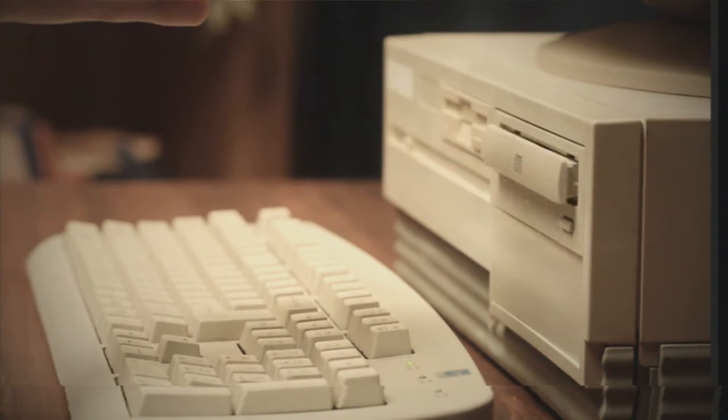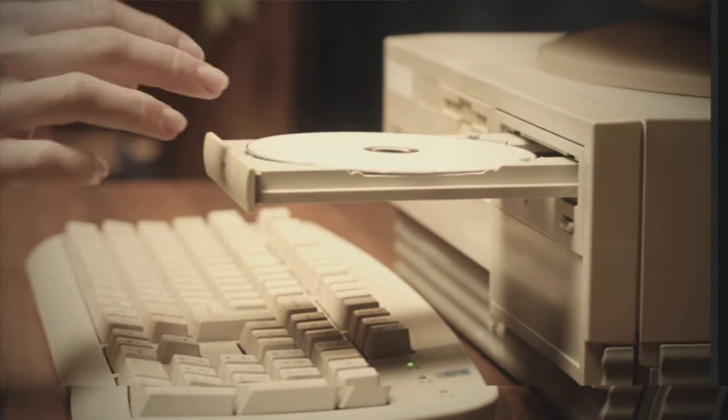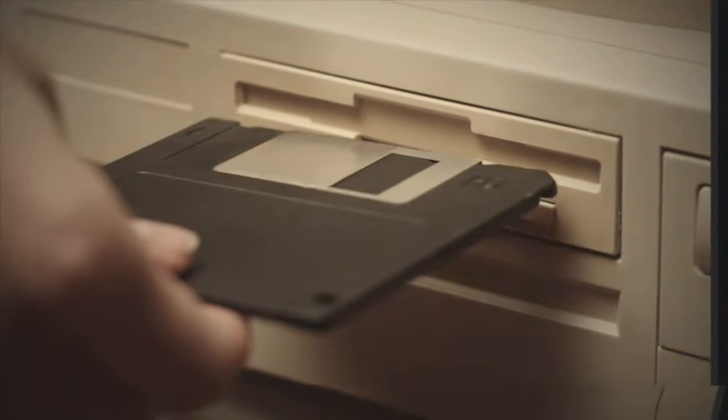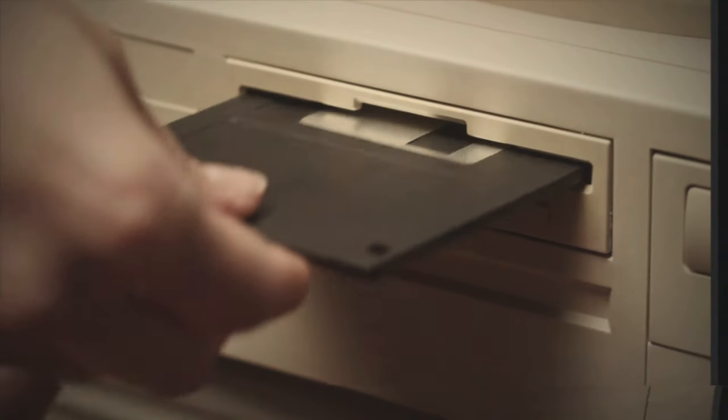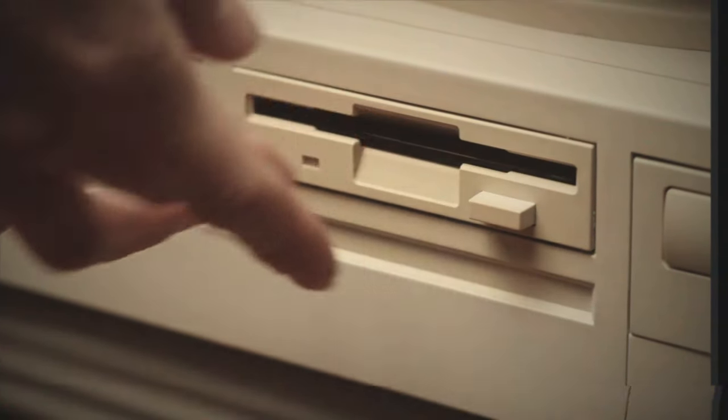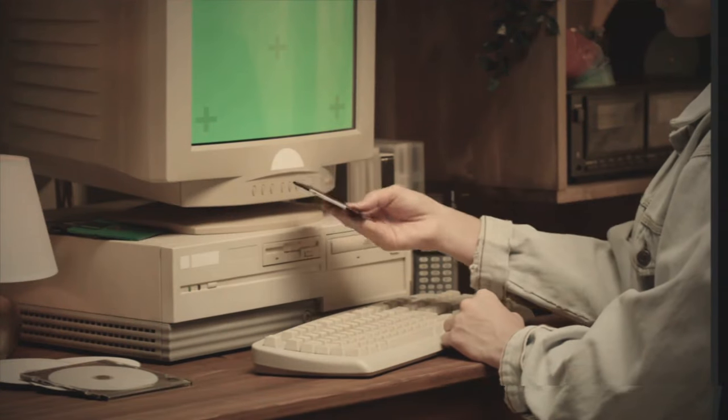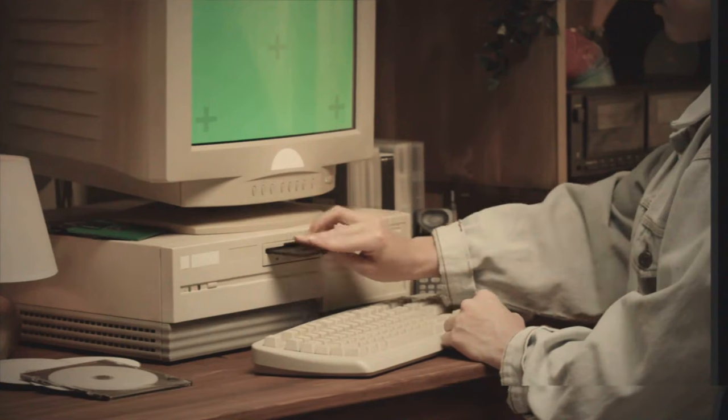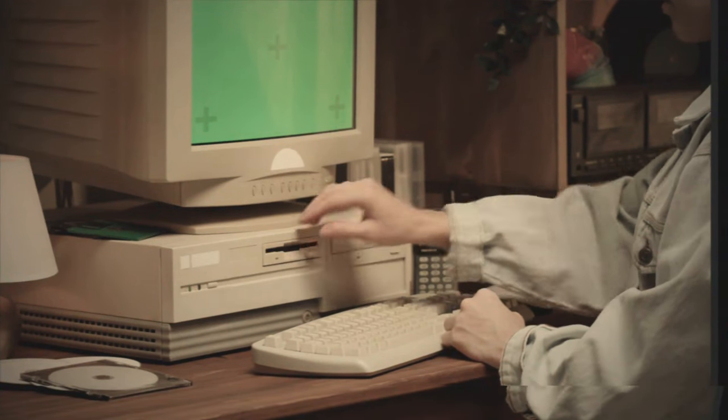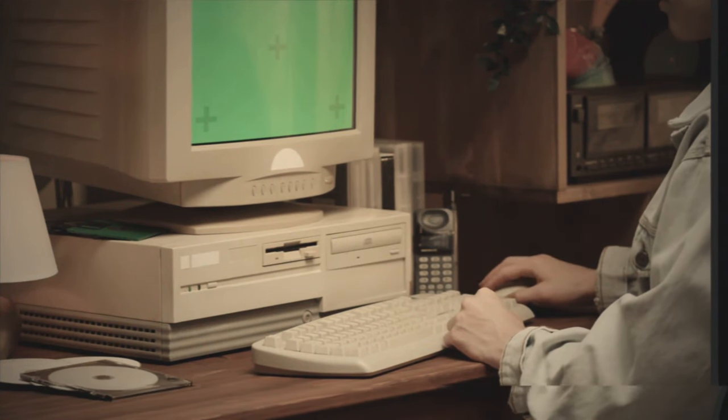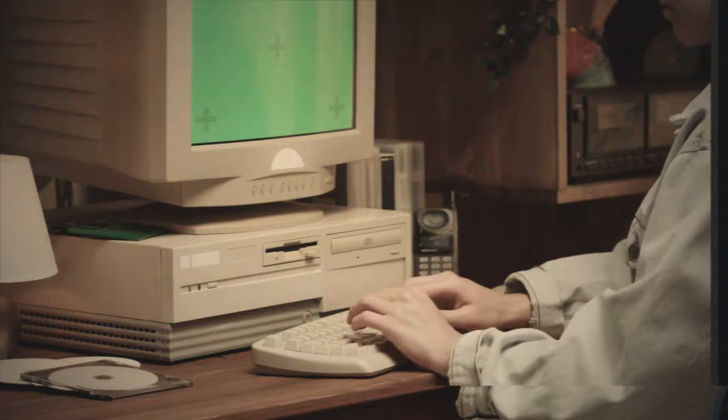So, in a world where we're constantly racing towards the next best thing, isn't there something refreshing about a processor that's content with just being? The 386DX doesn't need to be the fastest, the most efficient, or even the most practical. It's just happy being itself, a charming piece of tech history.